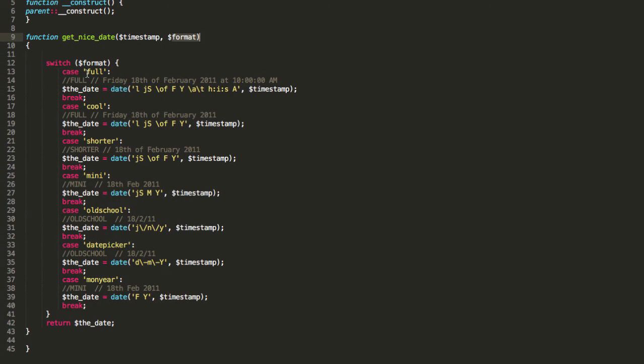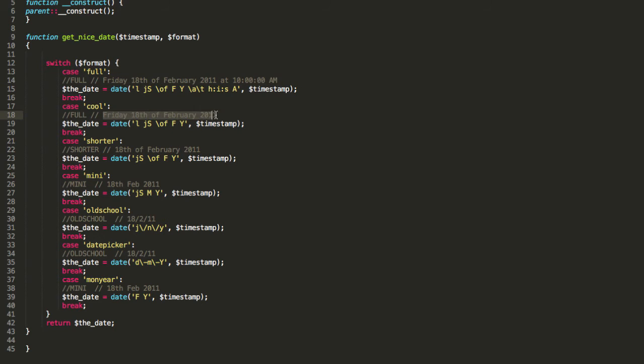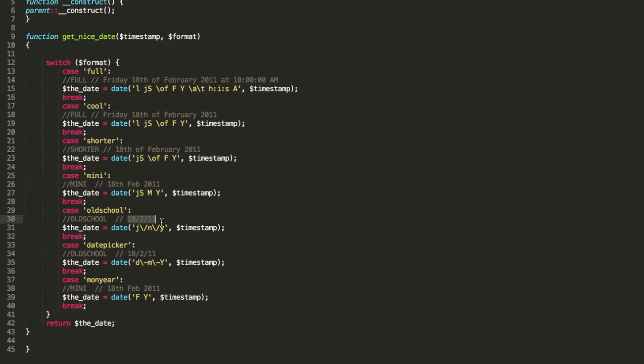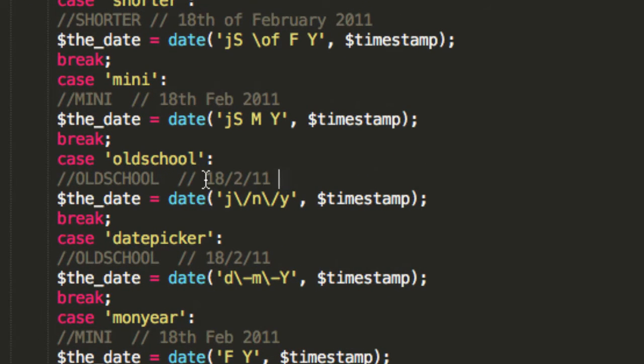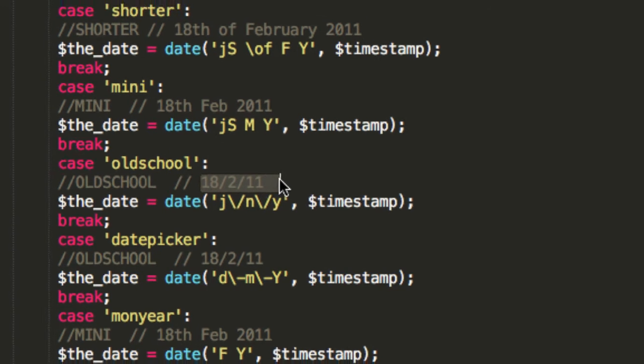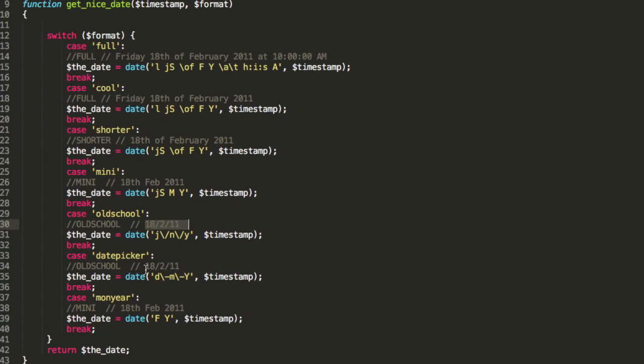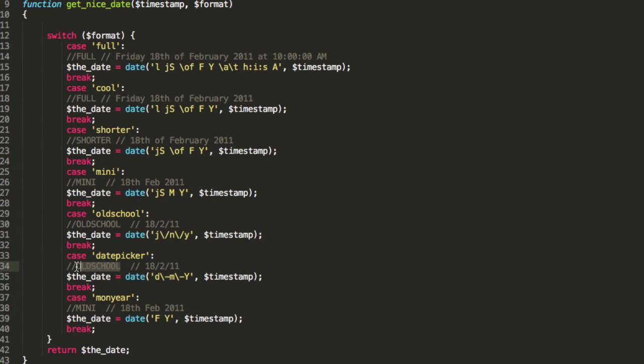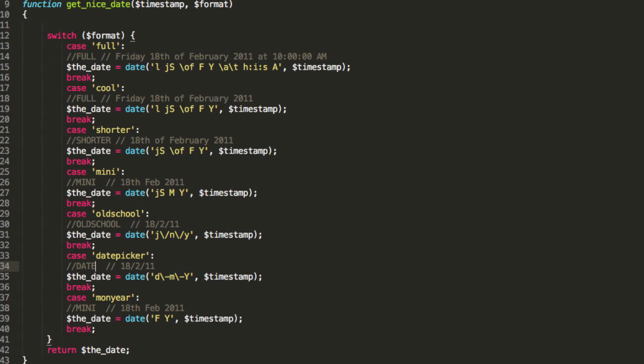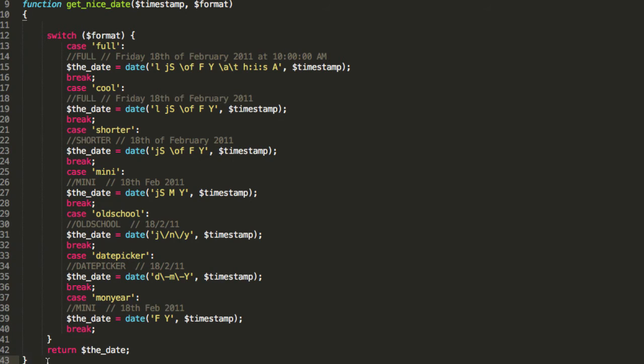So here are some of the formats. We've got Full and then I give you an example of what that looks like. We've got Cool, look, Friday the 18th, Shorter, Mini, Old School. I say Old School because when I was at Primary School, this is how we used to write the dates on our little jotters, you know? Then we've got Date Picker. I don't know why that says Old School here. Actually they're kind of similar. Anyway, I'm not going to mess with this. You can see that we've got different formats for the dates. And that's going to be really cool. It's going to come in handy.